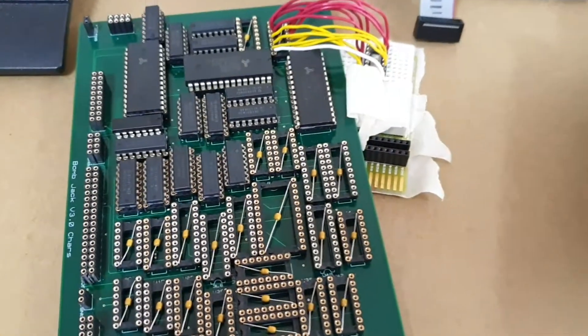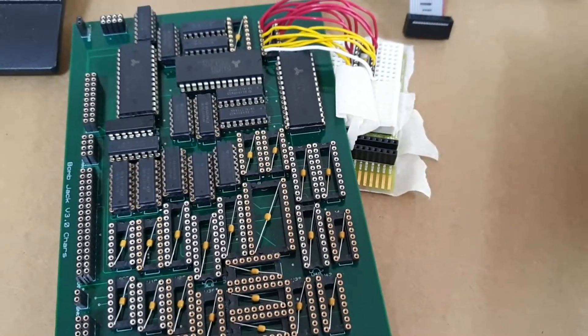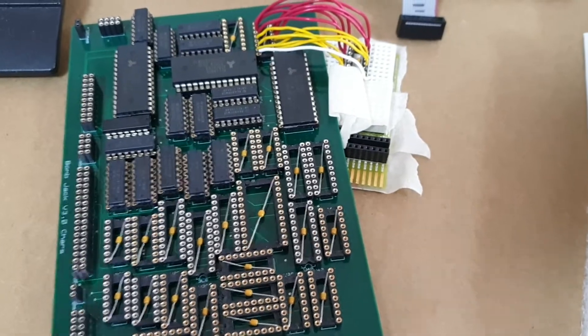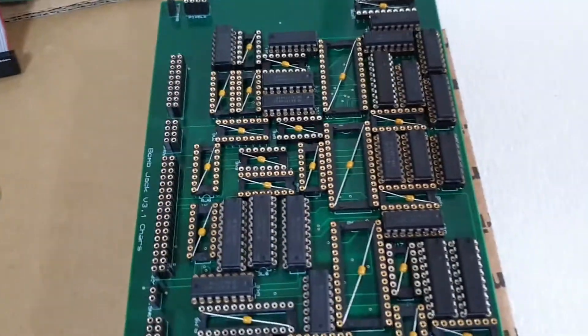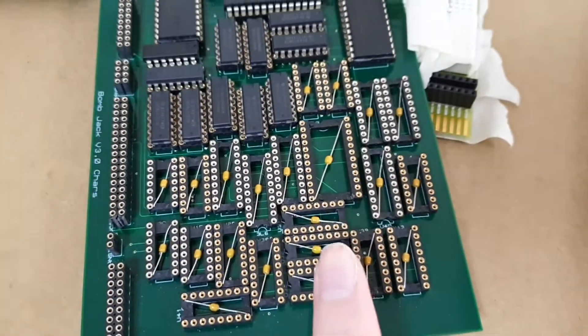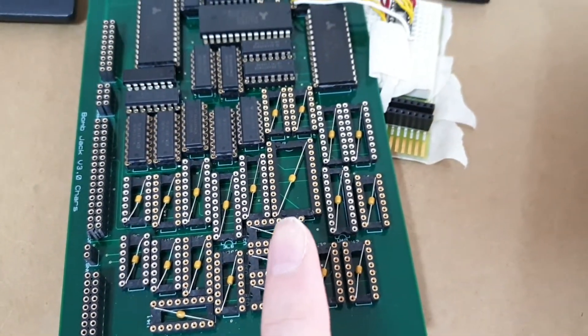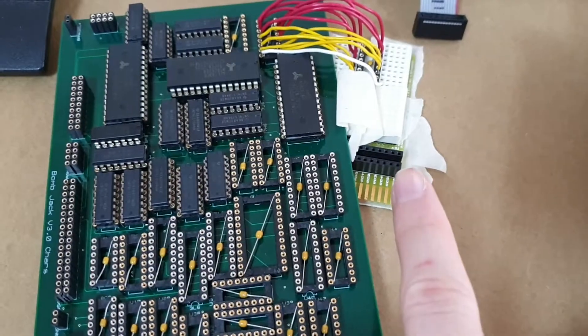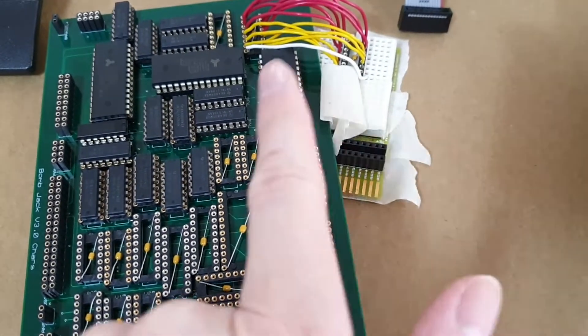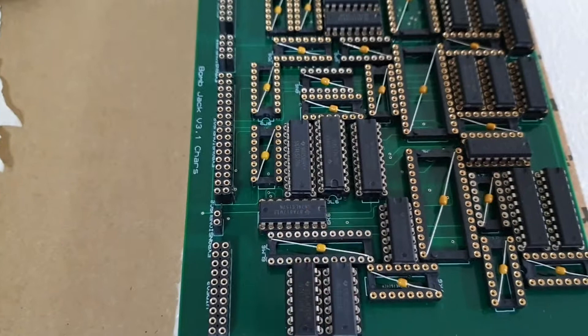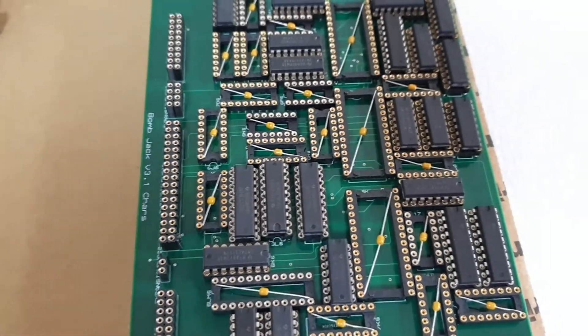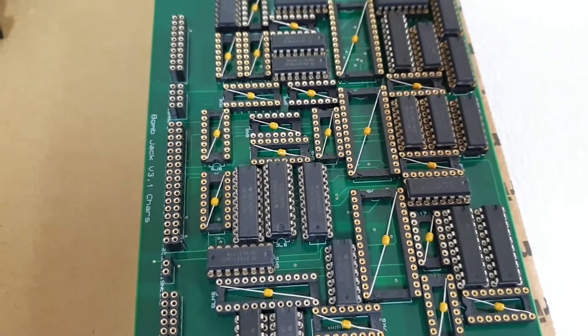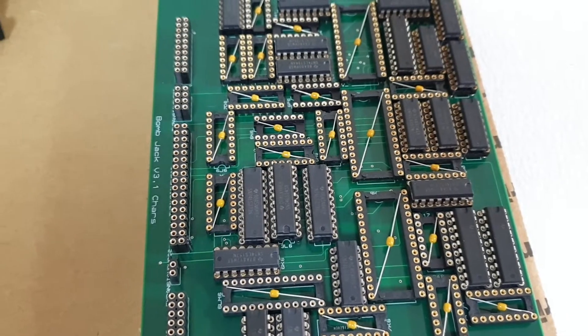I've started removing the ICs from the character generation board and I'm slowly transferring them to the new build here. This is the old version 3.0 character board which has this hack here which I want to get rid of, but also the 3.1 character board has the ability to select the upper or lower bank in the palette RAM.